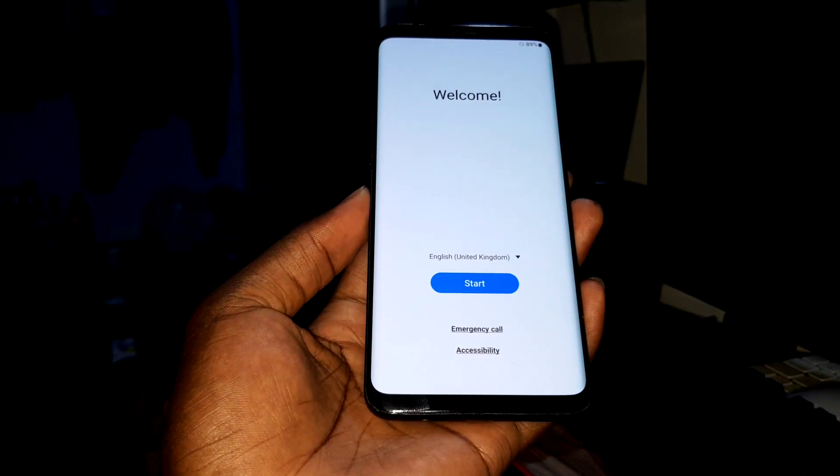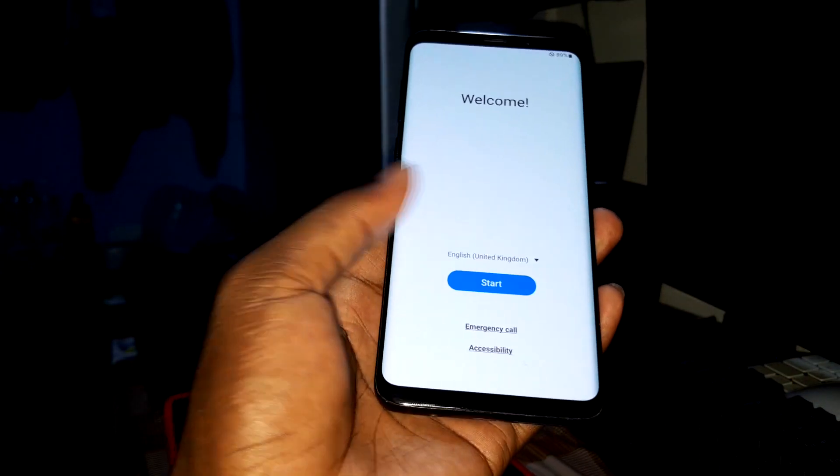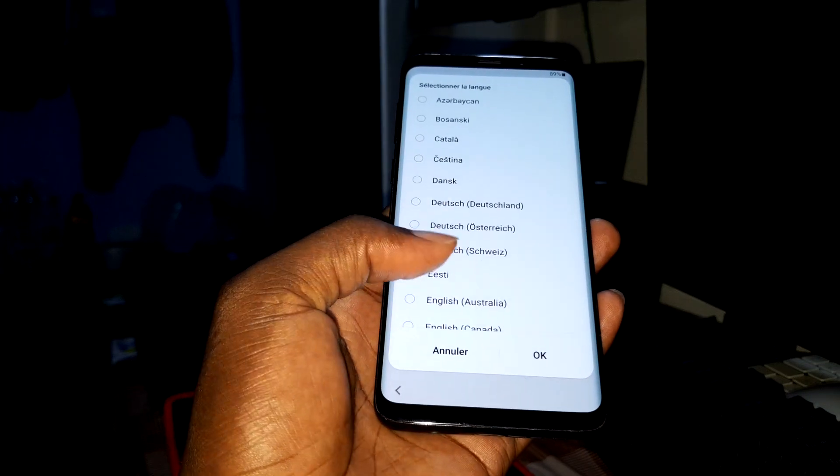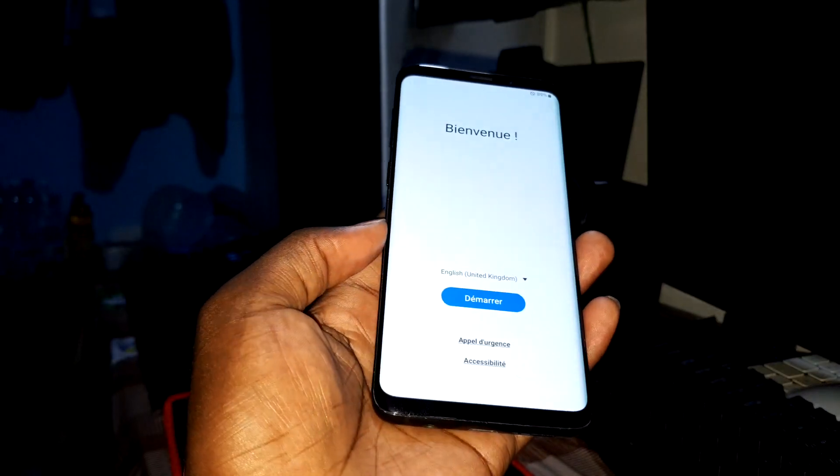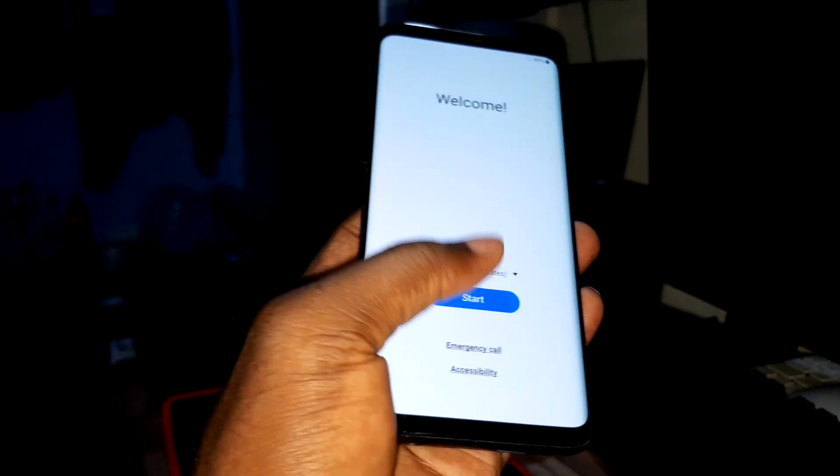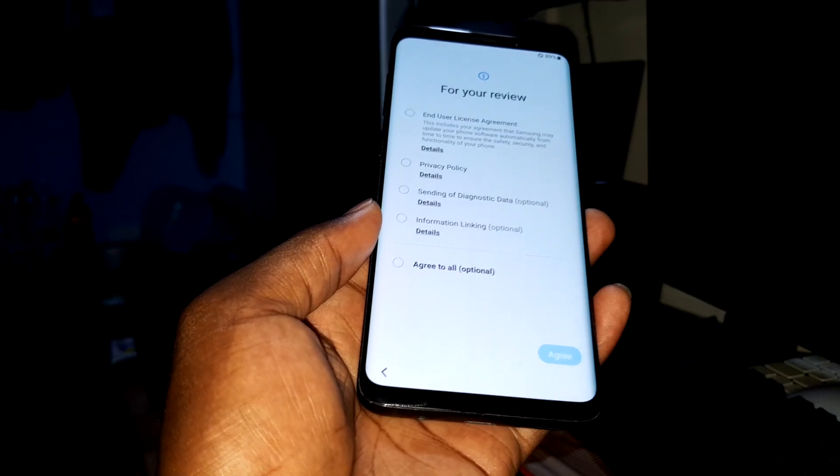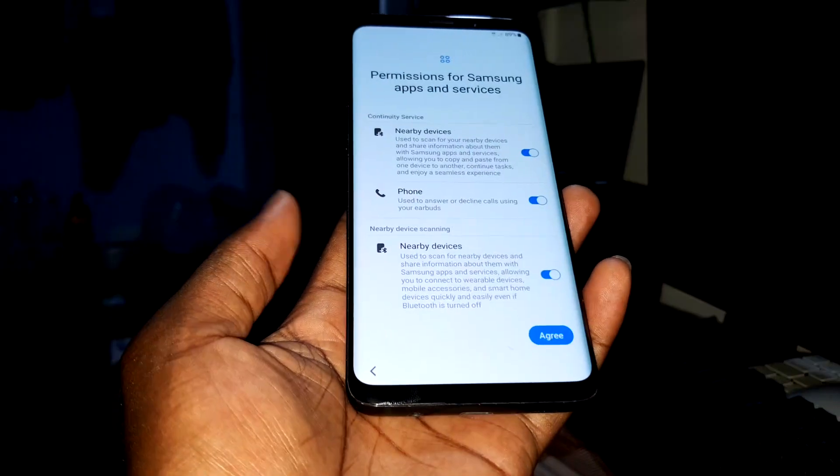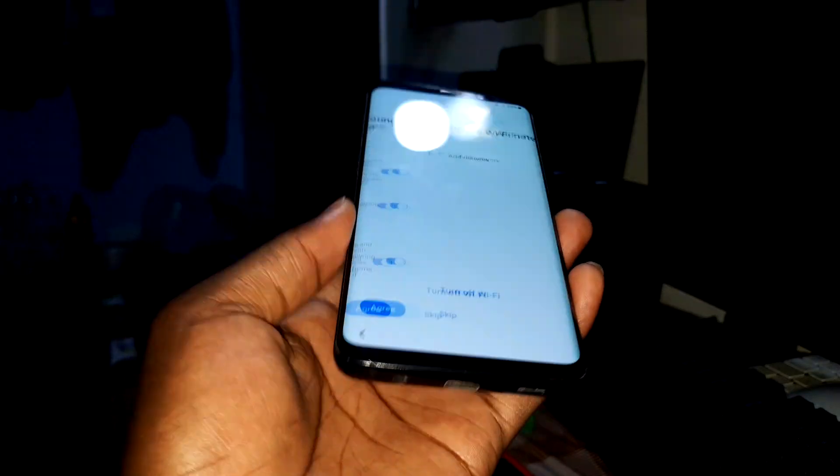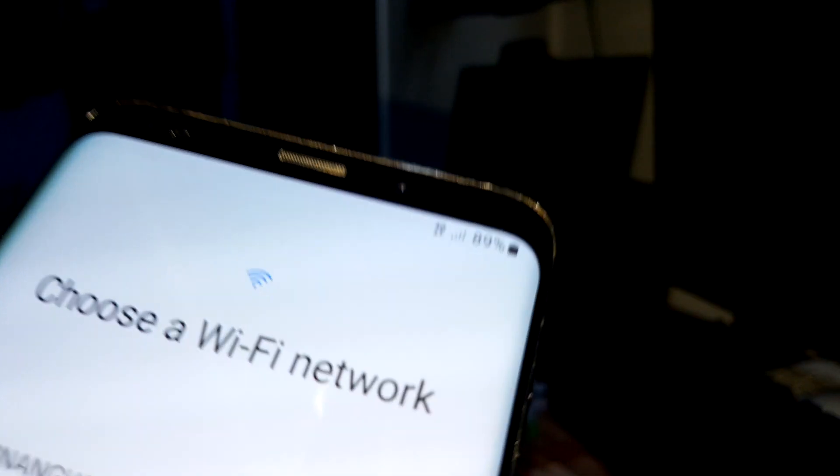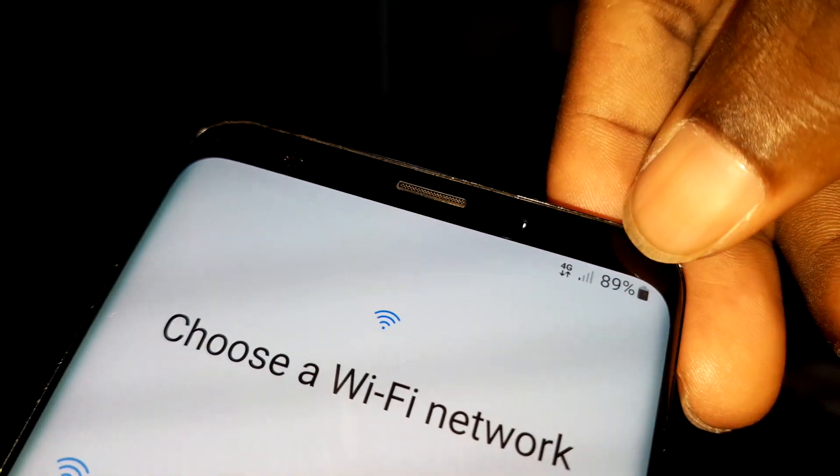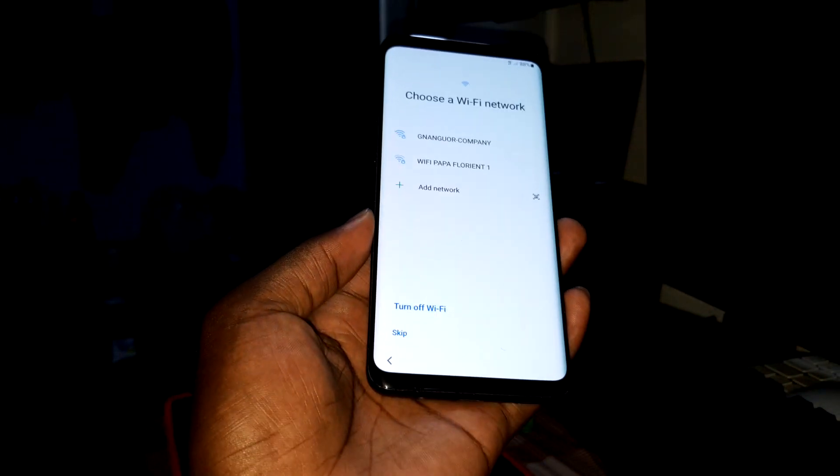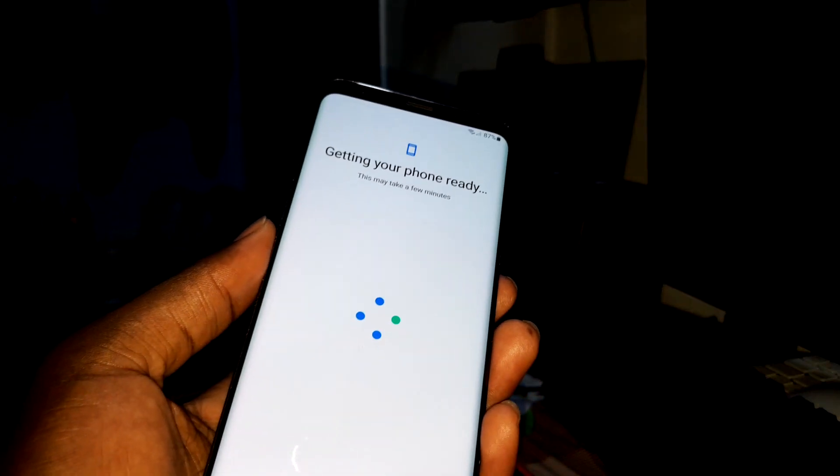Now you can change the language and choose what you prefer: Arabic or English, United States. Let's go. The configuration of this new ROM started.